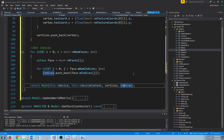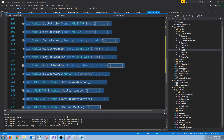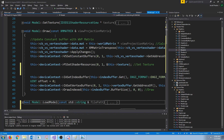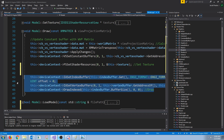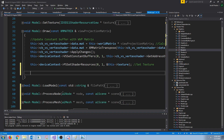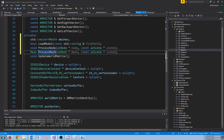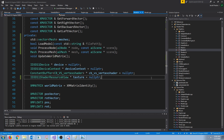We are almost done. However there are two things we have to change. We need to change the draw function in the model - currently we were using the index buffer and vertex buffer stored in the model, but we don't need those anymore because that data is stored in the meshes now. So we will just iterate over every mesh and draw them. Now let's go back into our model header and take out the vertex and index buffer.